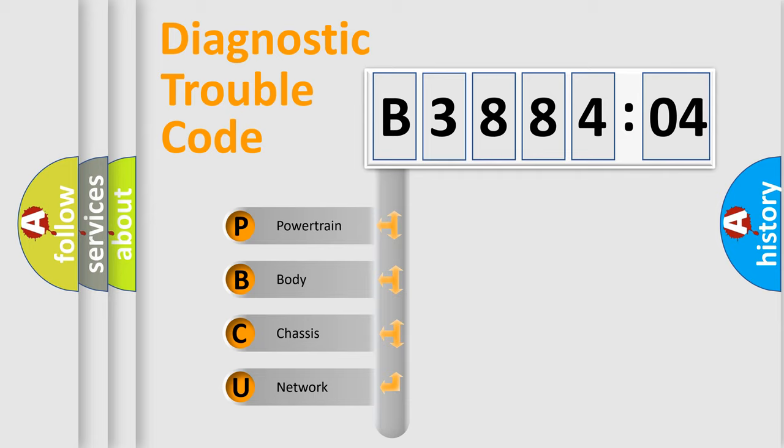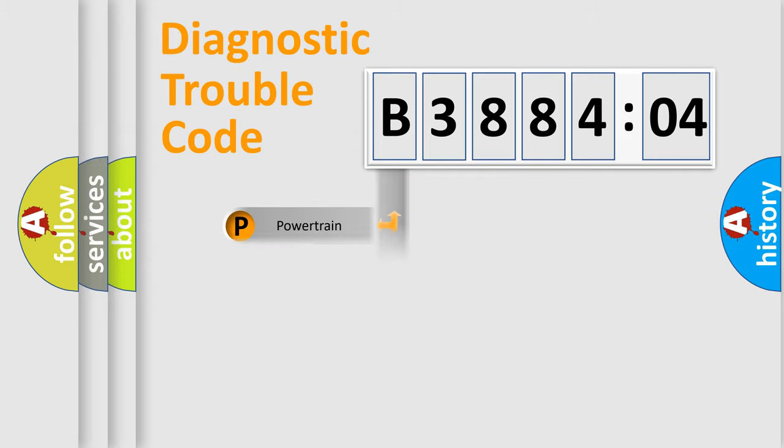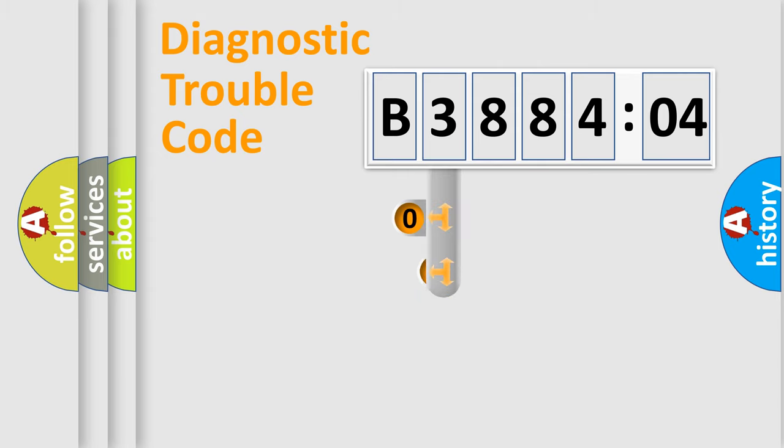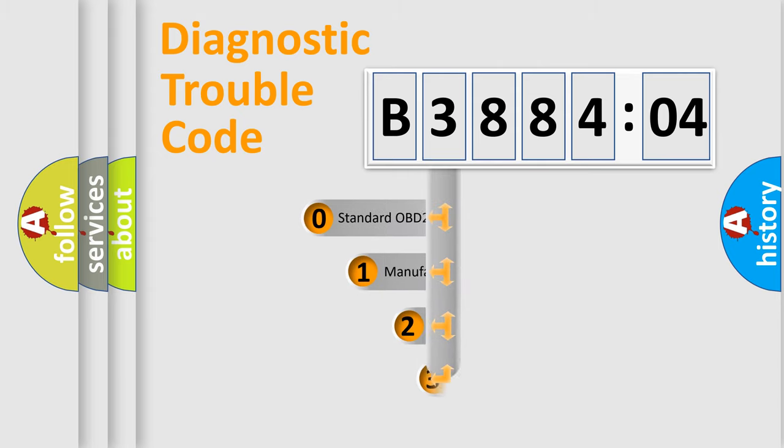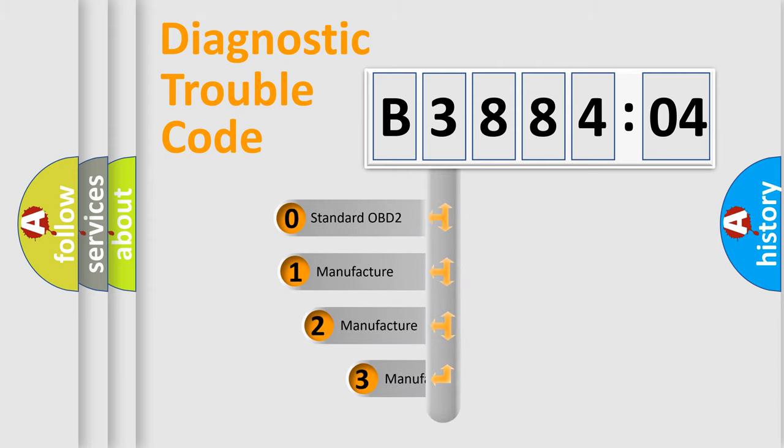We divide the electric system of automobile into the four basic units: Powertrain, body, chassis, network. This distribution is defined in the first character code.